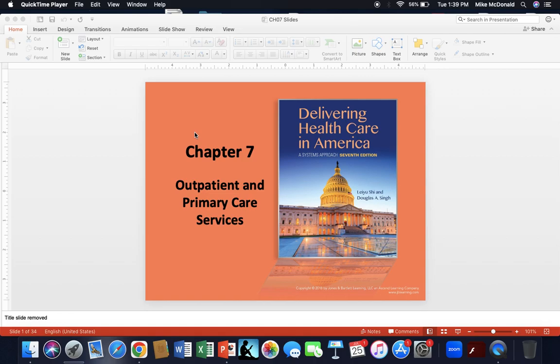This is really important information to understand if you're going to be working in healthcare. As a reminder, this supplementary lecture is to support your textbook reading, which should always be primary, in order to support your writings and discussions in future PowerPoint assignments. This lecture should also help you to brainstorm and generate ideas and responses for your writing.